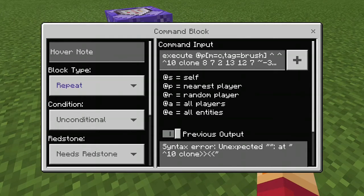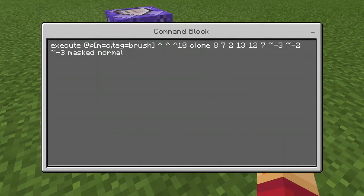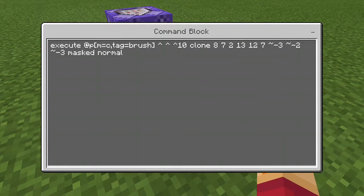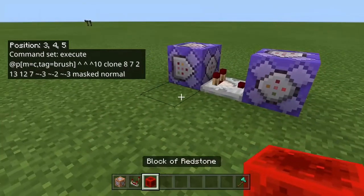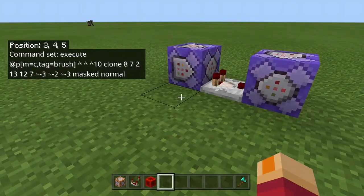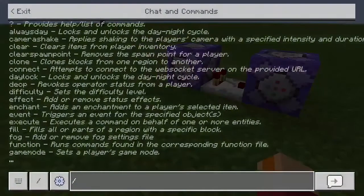It says syntax error unexpected — just ignore it. There is nothing wrong with it as of right now, so we're just going to ignore that. Now that this is set up, we can place it.